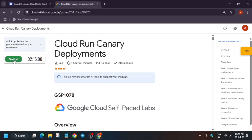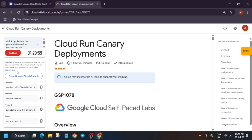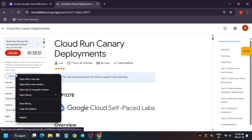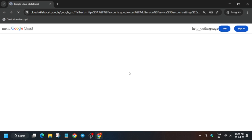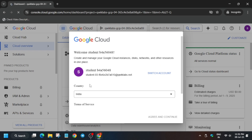Hello guys, welcome back to the channel. In this video we'll cover this amazing lab. First of all, click on Start Lab and open the Cloud Console incognito window. If you're new to this channel, like the video and subscribe. If it asks for username and password, check the lab instruction for it. Click on 'I understand'.